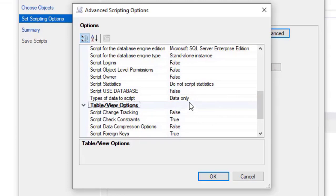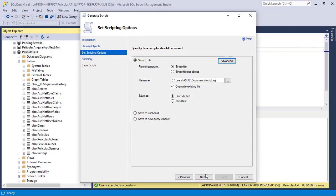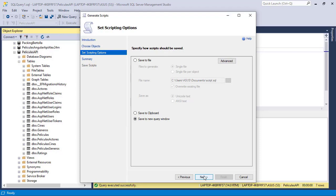Because by default, what this generates is a schema, but I only want the data. So let me click on OK, and then click on here, save to new query window, so that we are going to get the script in a new window.